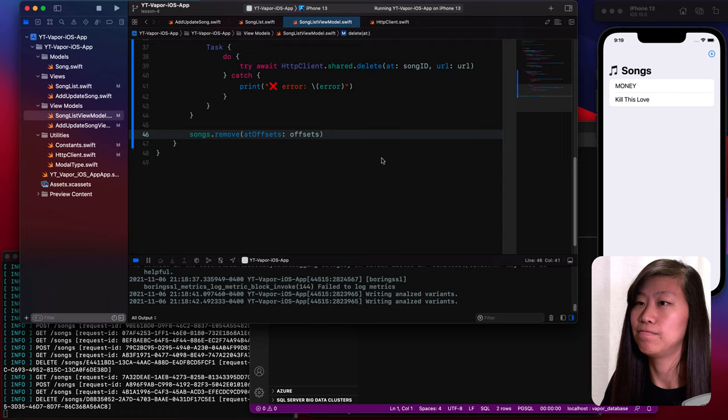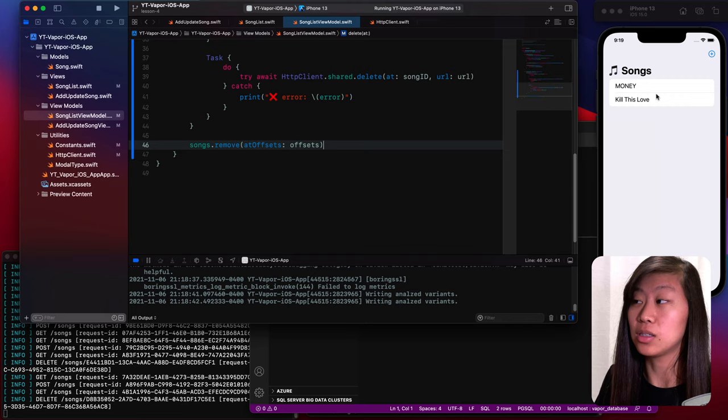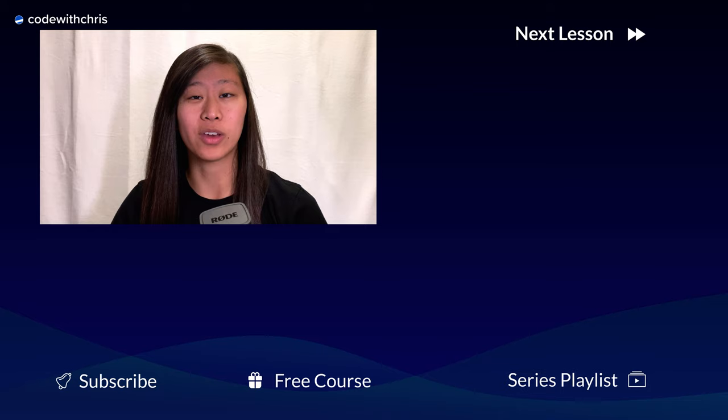And that is it. We are able to successfully update and delete songs. In total we can do all four options of CRUD: create, read, update and delete. We have made two new routes to update and delete data with our Vapor API, and we used those routes in our iOS app.